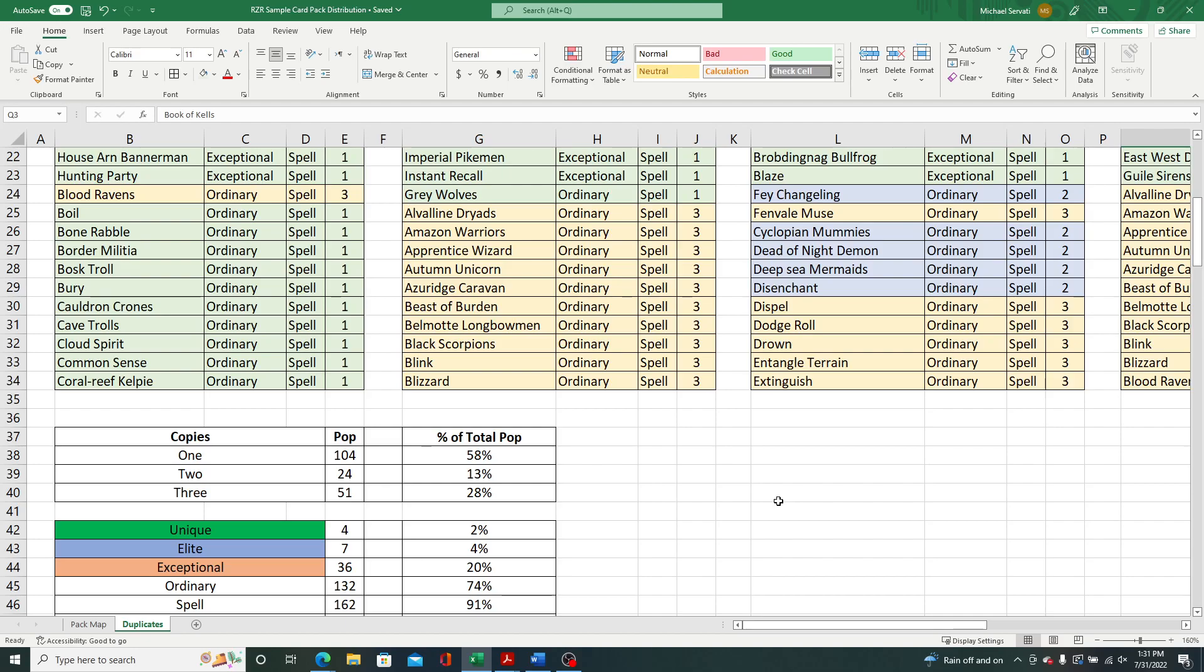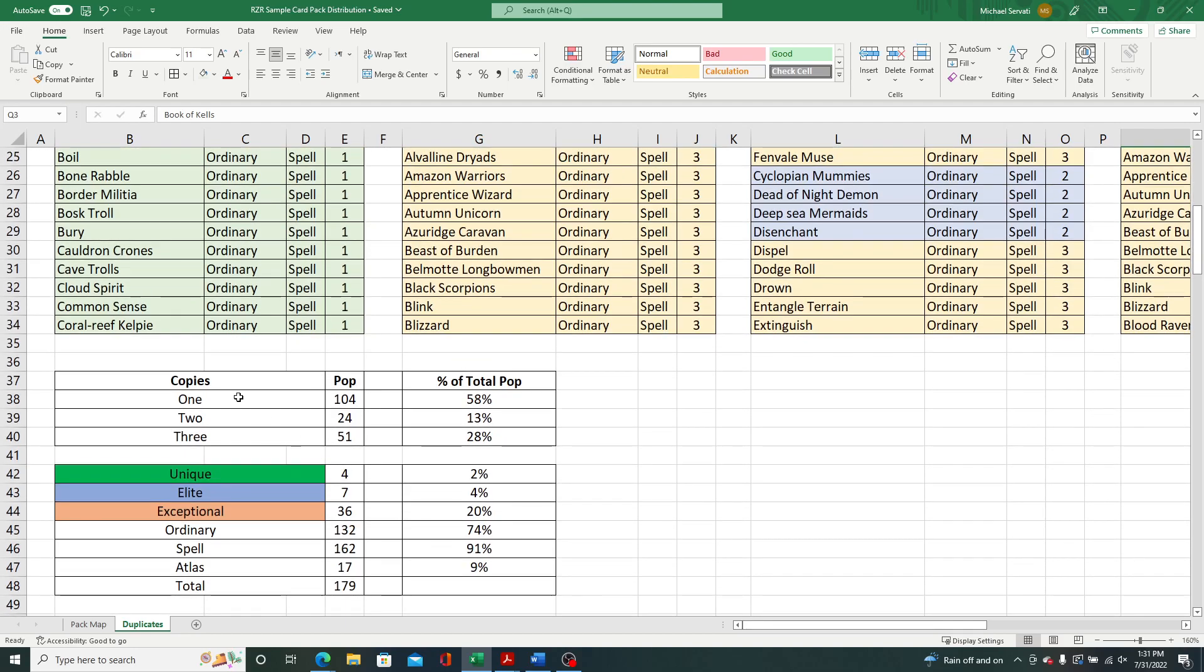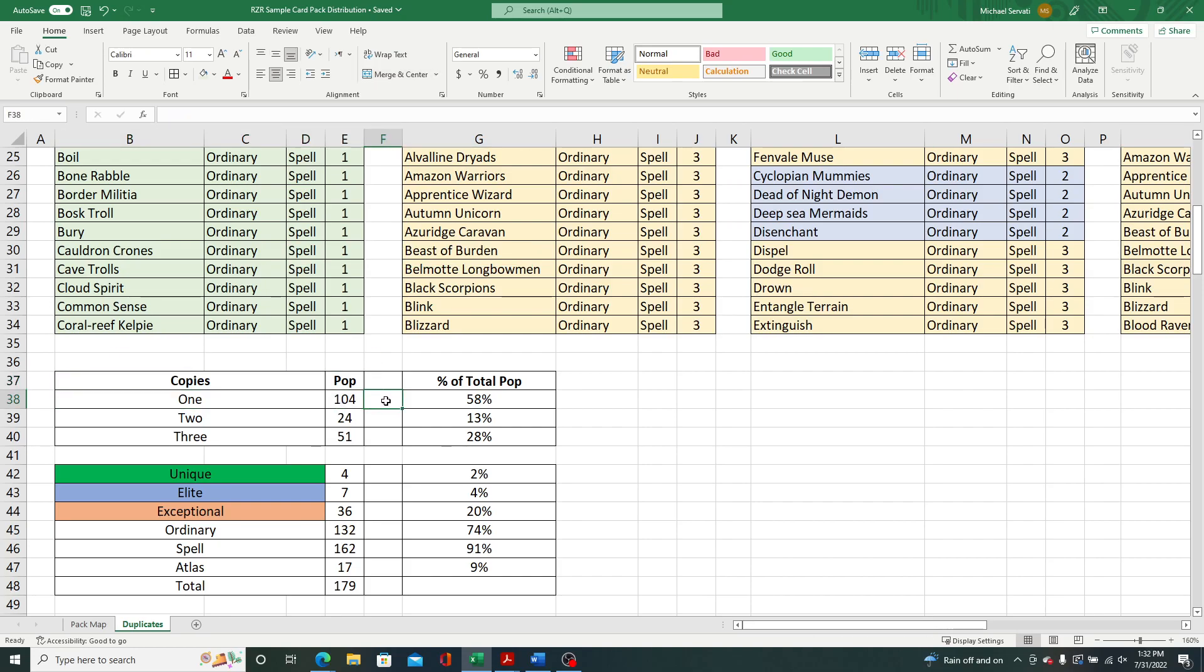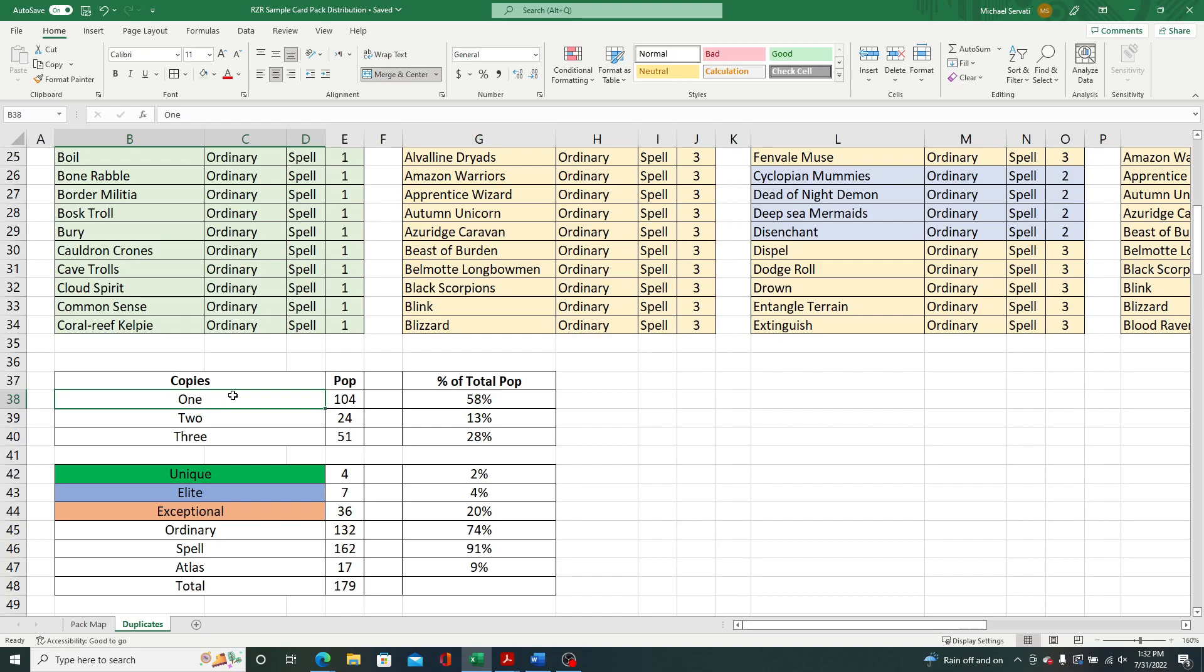So the other thing I want to add here, I scroll down to the summary. Let me speak to this. The number of cards with only one copy, there was 104 cards in that population. So the vast majority had only one card, one copy of that card, 58% of the population. And then two copies, there were 24 cards and then three copies, this was at the ordinary level. There were 51 cards that had three copies across the 12 packs, making up 28% of the population. So again, having only one copy in there, that was uniformly true for uniques, elites, and exceptional rarity levels.